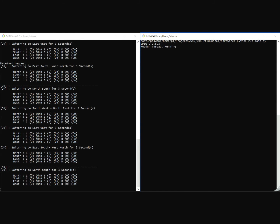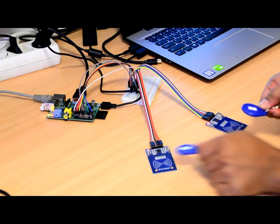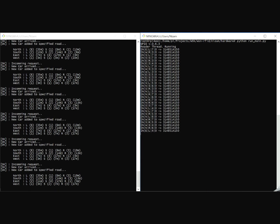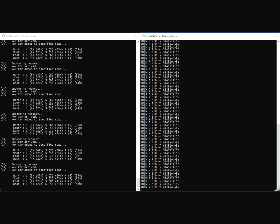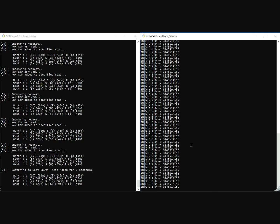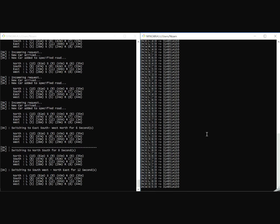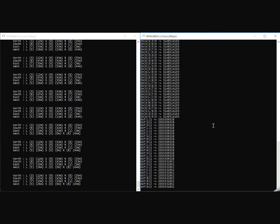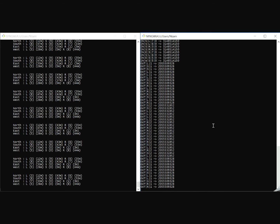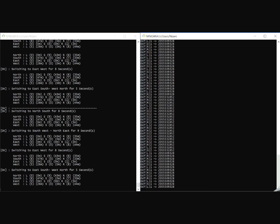Now we simulate some incoming car requests through the RFID reader. In the right window we can see the incoming car information, and in the left window the server handles those requests and populates cars into different roads. As a result, the default signaling time interval has changed according to car density. Now we simulate some outgoing requests through the hardware. In the right window we can see the outgoing car requests, and in the left window the number of cars is decreasing from different roads. As more outgoing car requests are generated, the car count decreases, and as a result the signal switching interval switches back to the default three seconds.